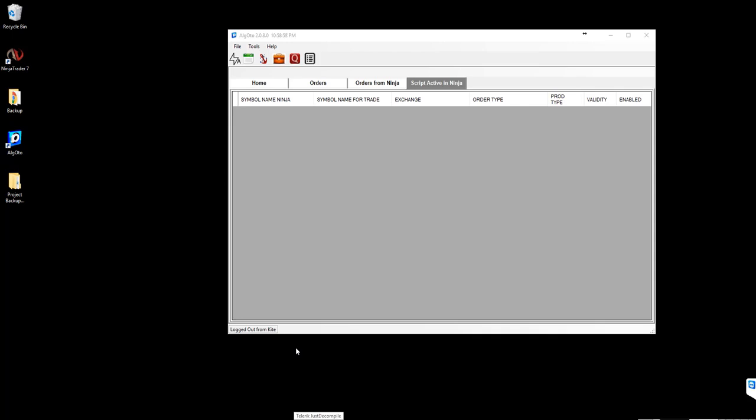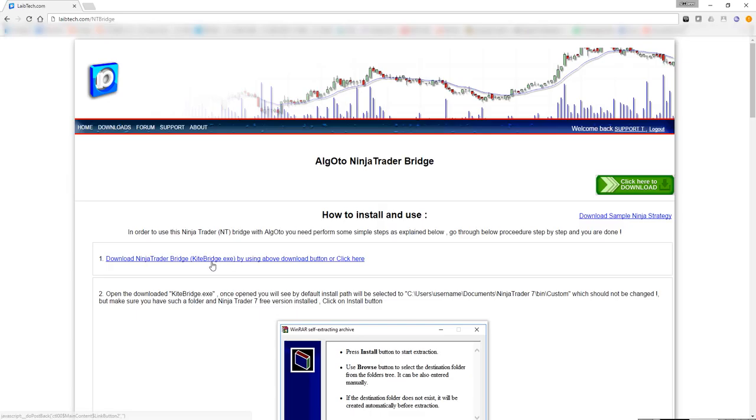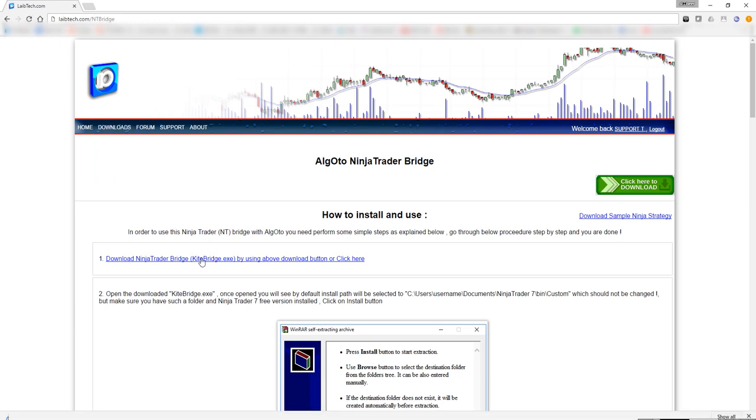In order to configure and use AlgoToh with NinjaTrader for algorithmic trading through kite connect, you need to have AlgoToh installed first. Then you need to have kite bridge downloaded from libdeck.com and installed. Go to libdeck.com, select kite bridge from the downloads menu, and click on the download button. This will download kite bridge.